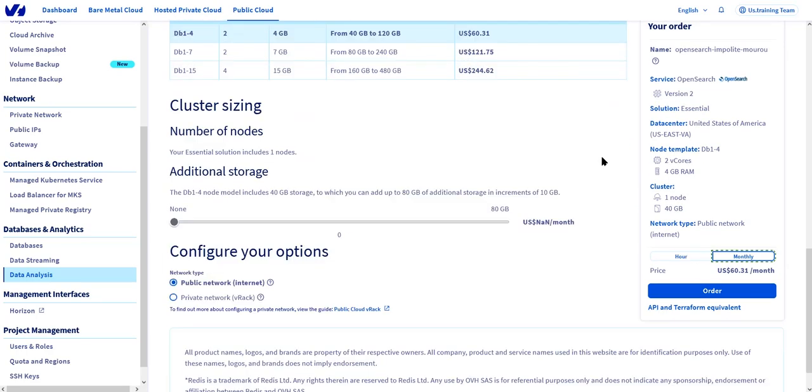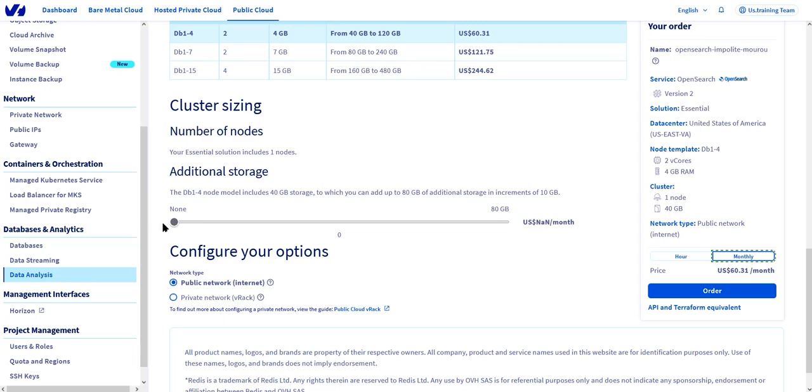With cluster sizing, we're looking at the storage options available for our service. Now in this offering, we start off with a db1.4 with 40 gigabytes of storage, but we're given the option to choose the amount of additional storage we want to purchase based on 10 gigabyte increments. If we wanted to add 10 or 20 extra gigabytes of storage, you'll notice that on the right hand side, the price changes accordingly.